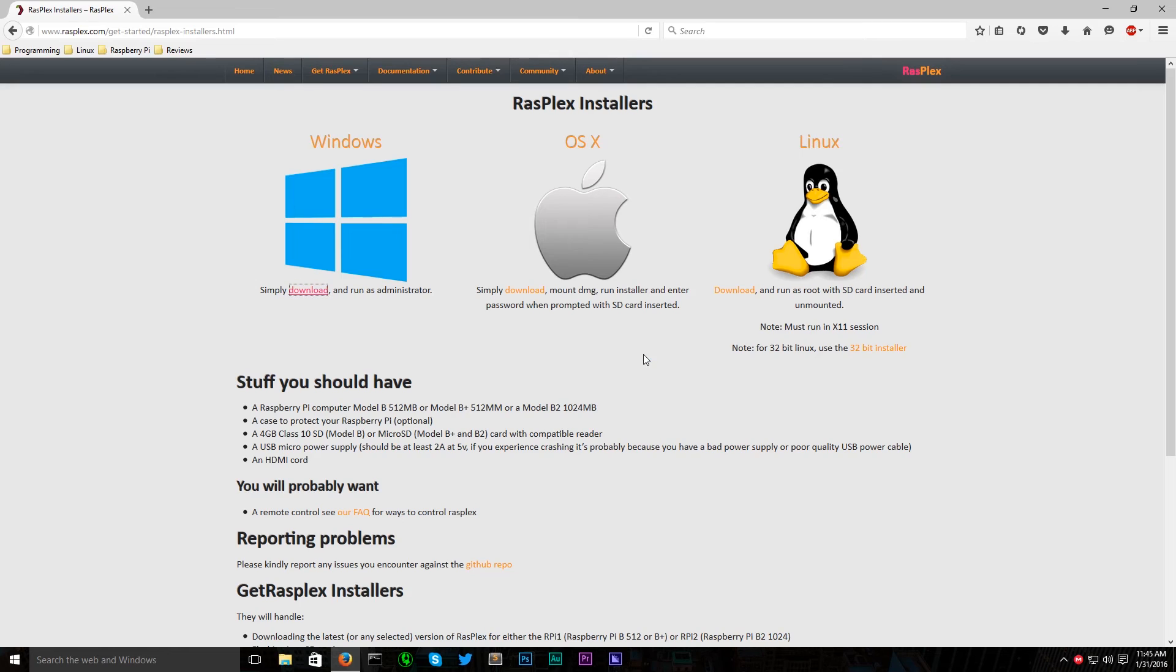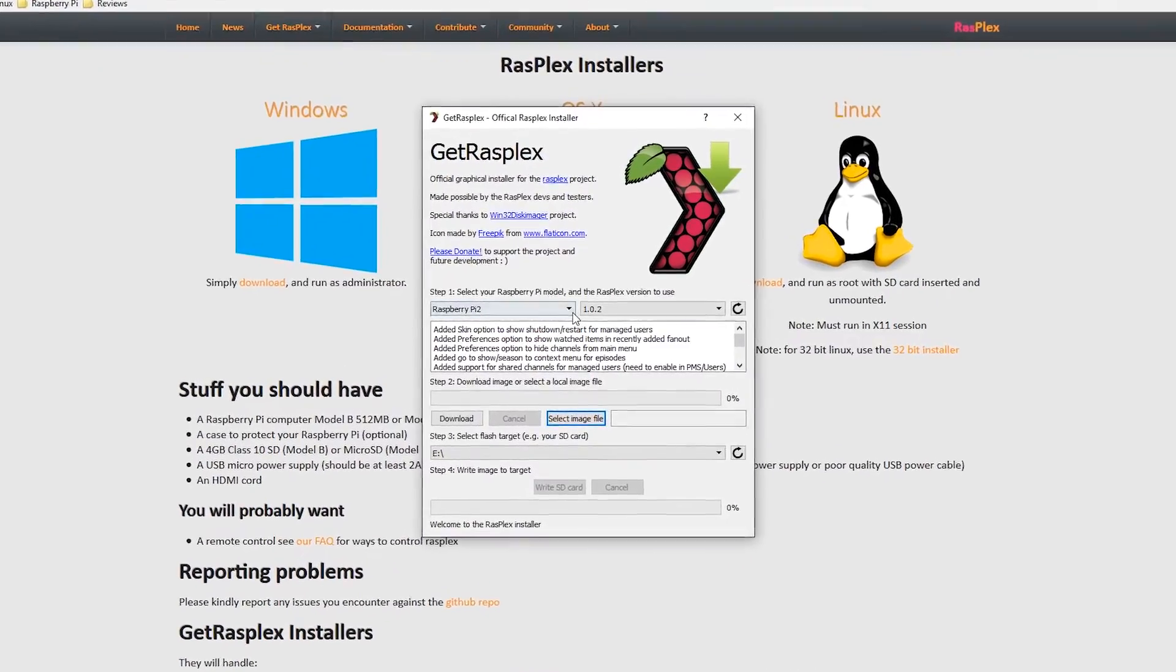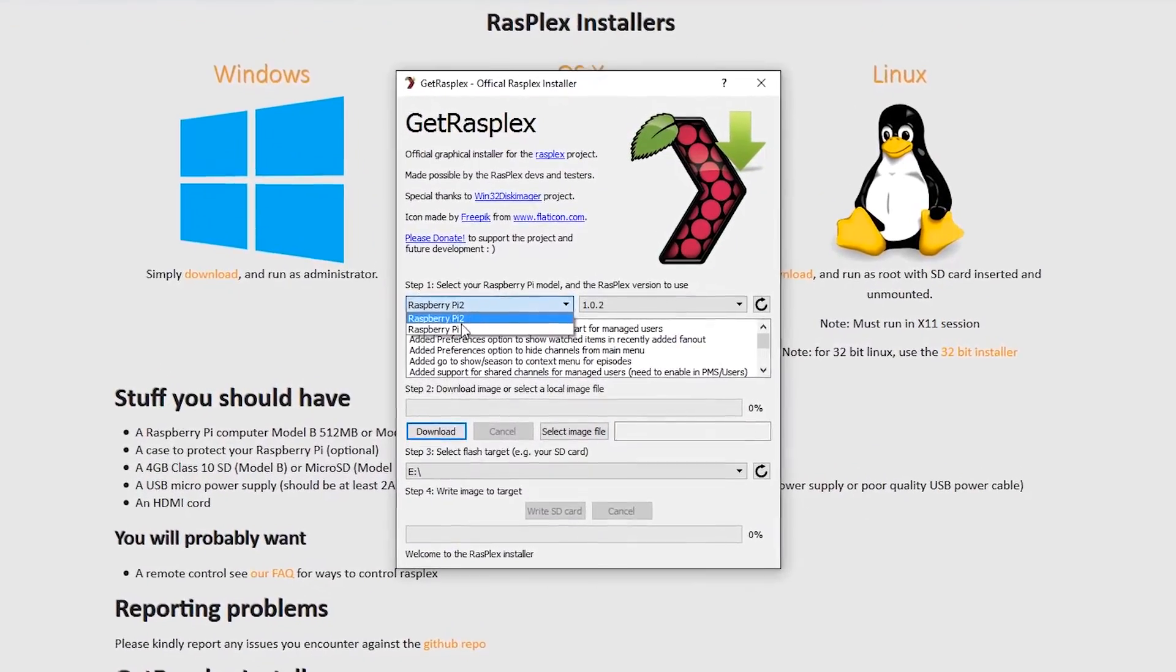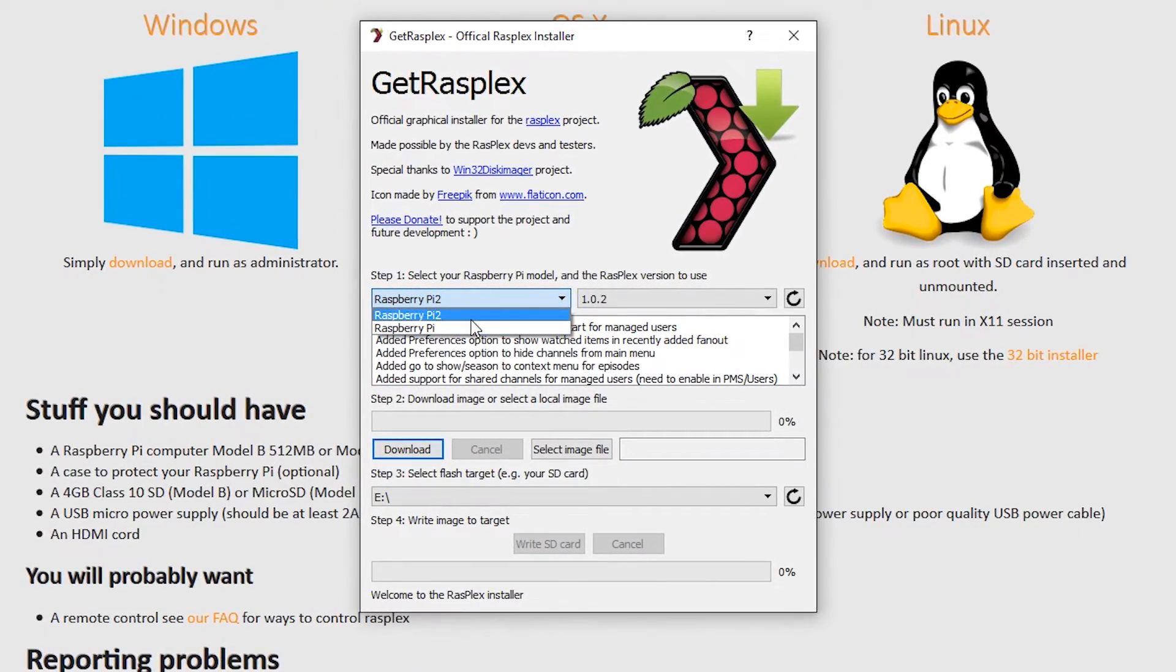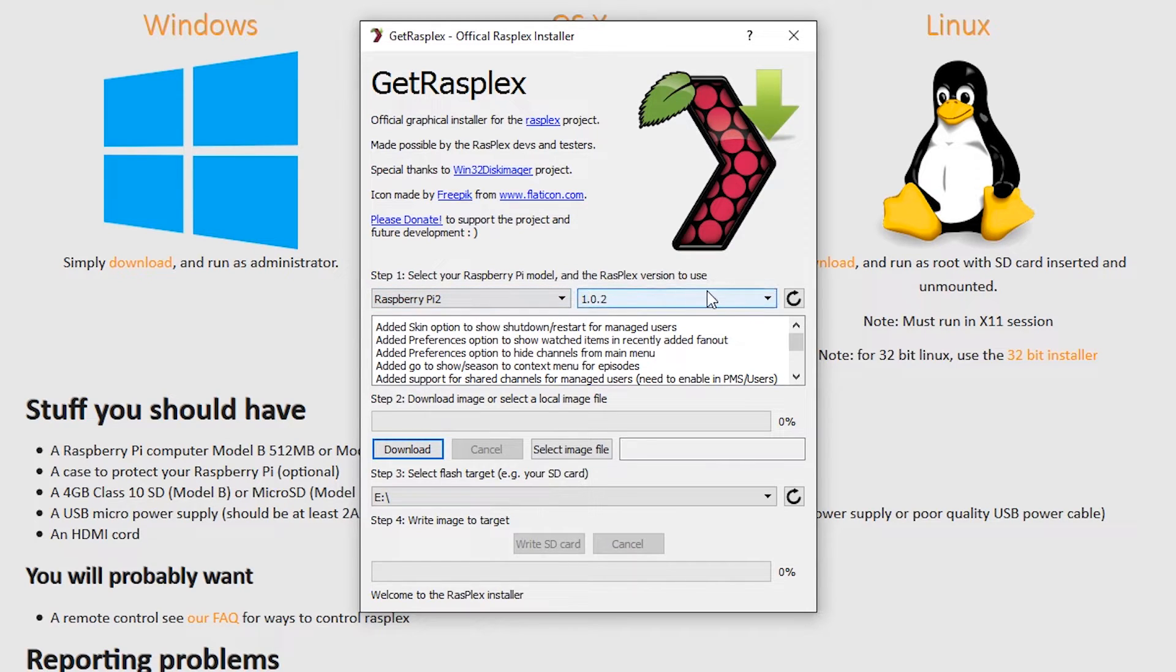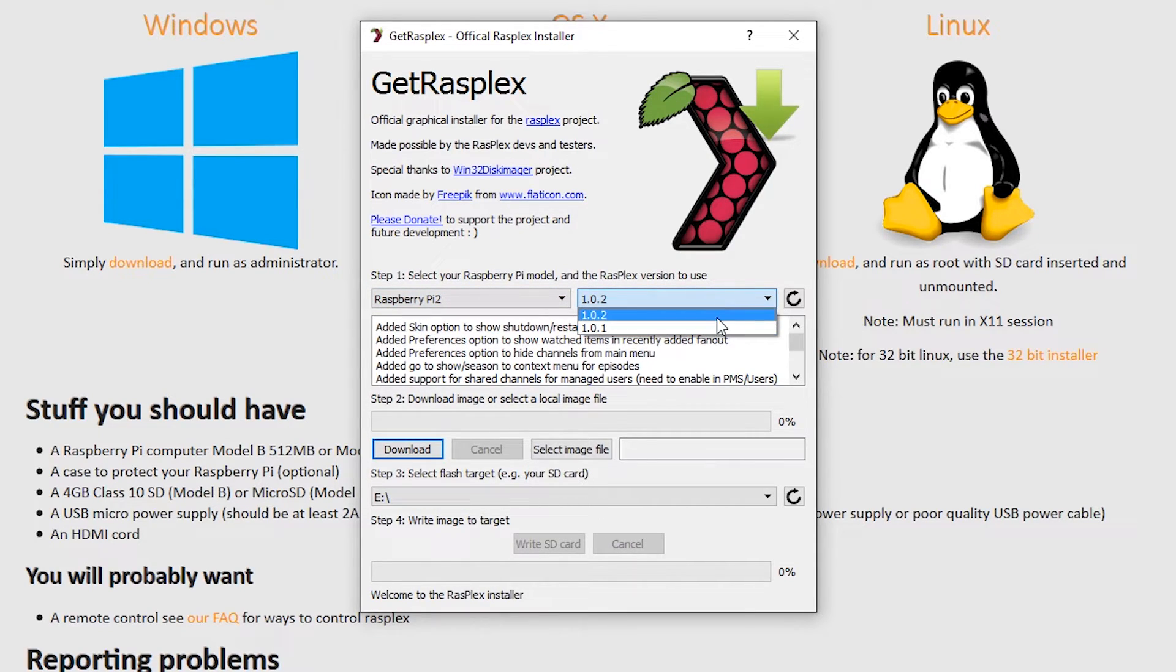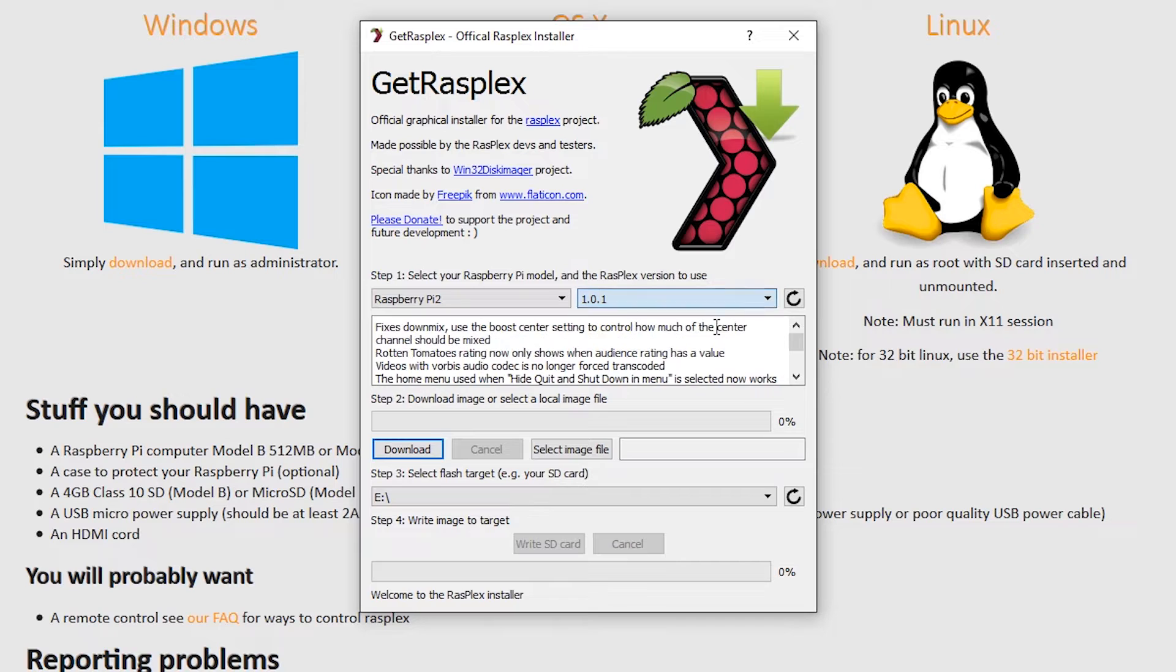Run the downloaded software and simply tell it which Raspberry Pi you have, in my case the Raspberry Pi 2, and pick which version of RasPlex you want to install. 1.0.2 was released this morning, but I'll install 1.0.1 for the purpose of this video.